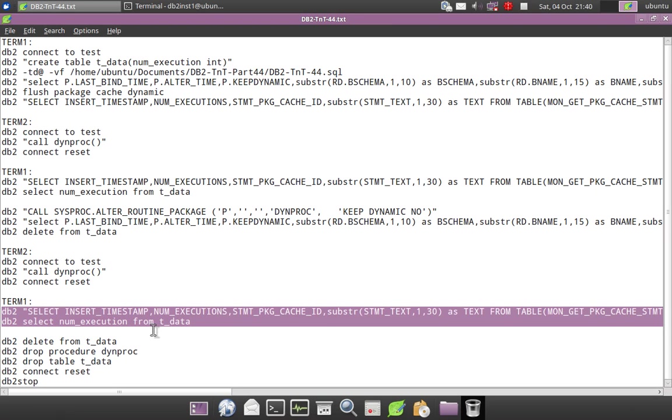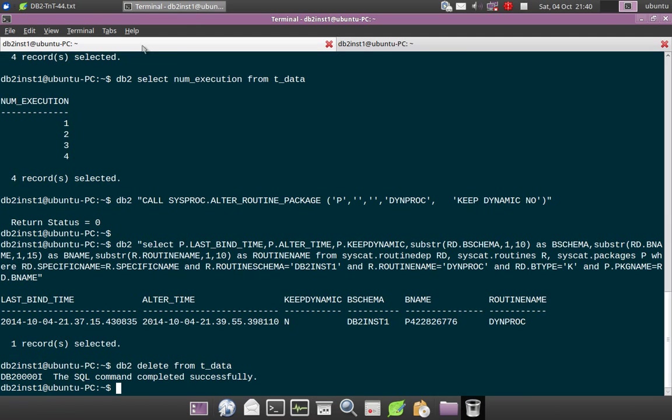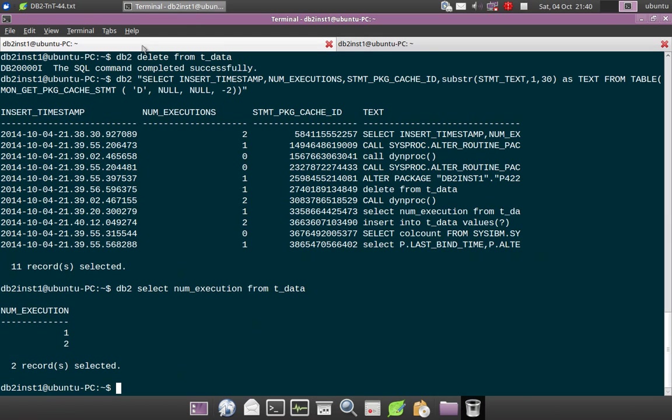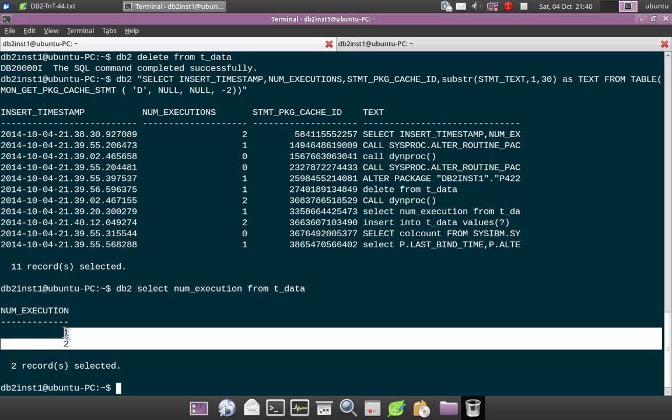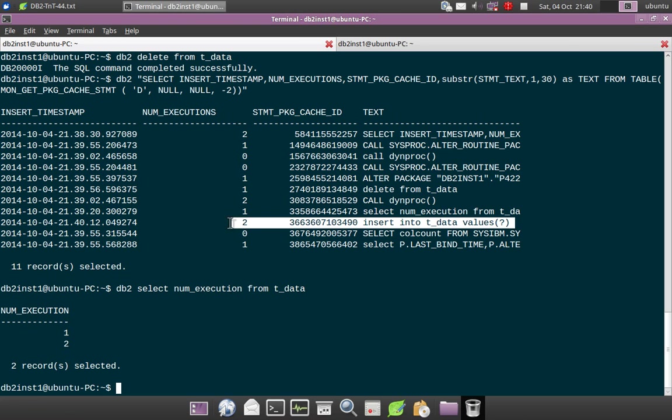And I will show you the data also now. So you can see that it has inserted only two records, which means the third execute and fourth execute got failed.